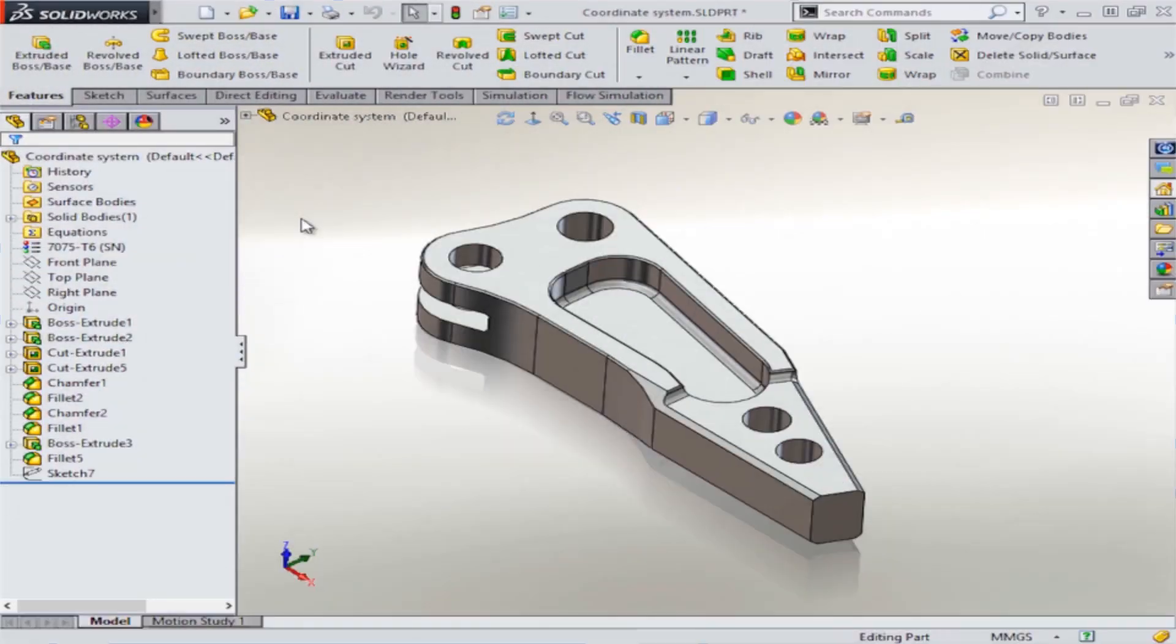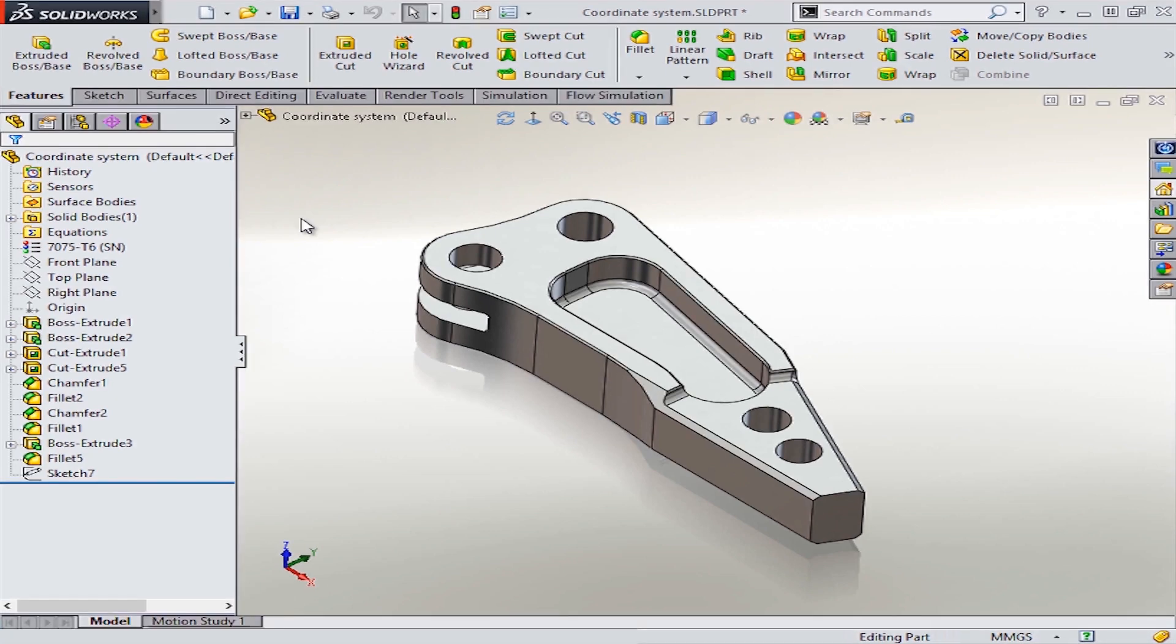In this tech tip we'll look at how you create a custom coordinate system and then how do you save the model using this new coordinate system rather than the default one.